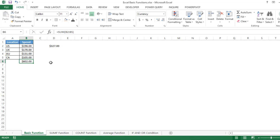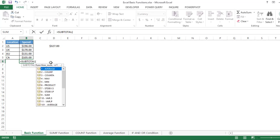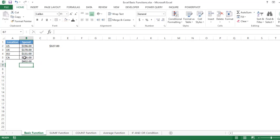Another smart way to do this is to use SUBTOTAL instead of SUM. Type equal-to, then SUBTOTAL. You'll see there are different function numbers. To calculate the sum, press 9, then give the range, close the bracket, and press Enter. You'll get the result.